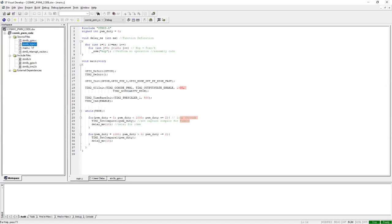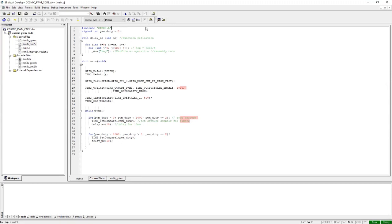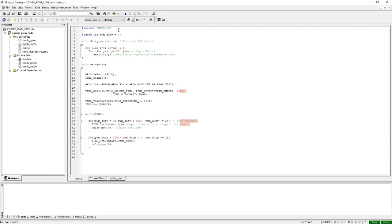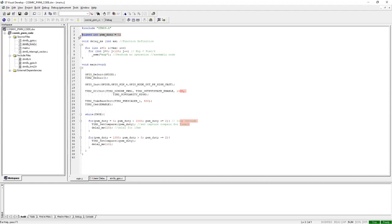Let's start the code. First, you need to include the stm8s.h header file that will include all the things that are needed. Next we need to assign an integer which we'll name PWM_duty, through which we will track the duty cycle of the PWM.